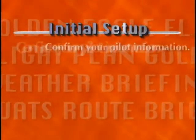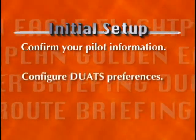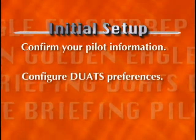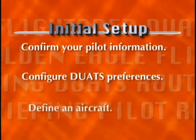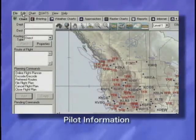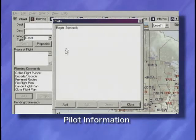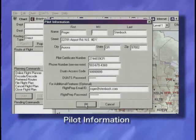Next up, we'll cover the initial setup. To customize your program, you need to confirm your pilot information, configure your DUATS access preference, and optionally define an aircraft. The pilot information setup is found through the main menu option Edit Pilot. If you completed the registration function, portions of this form will be pre-filled in for you.